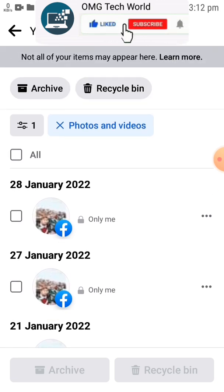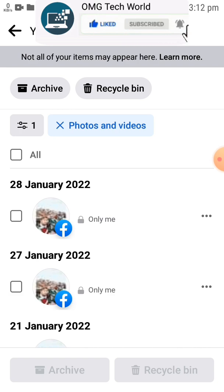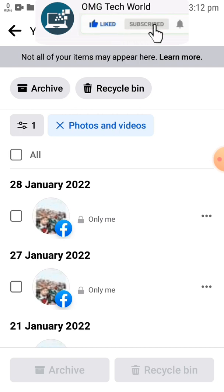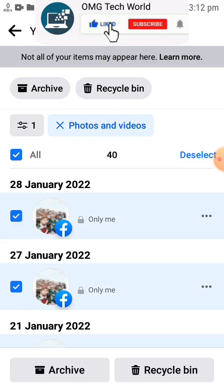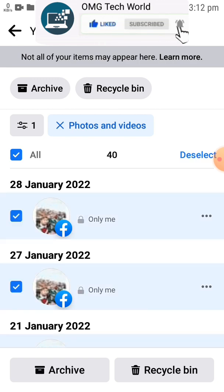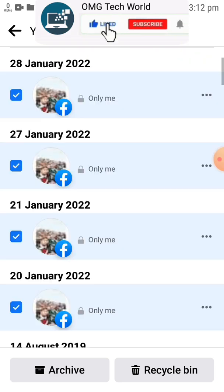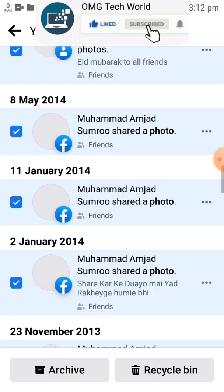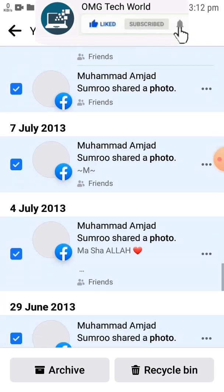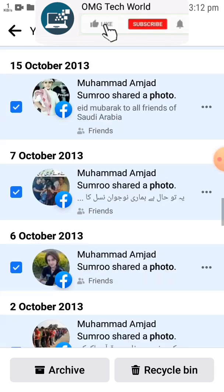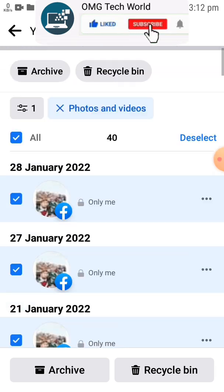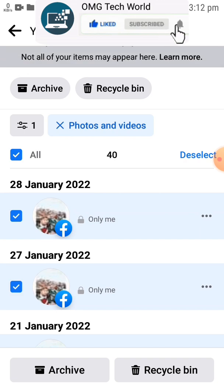If you want to delete all the photos, you have to select all. If you select all, then all the photos will be selected and will be ready to delete from Facebook. As you can see in the video, all the photos are selected. Now you can delete them by just one click on the recycle bin.